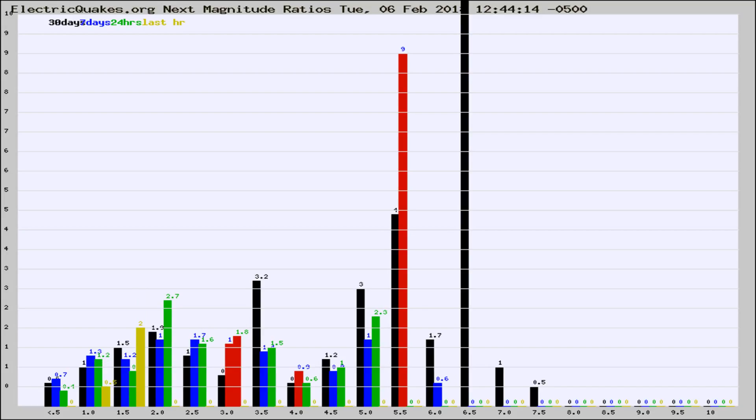If it changes between the last 30 days, 7 days, 24 hours, and last hour, it may indicate something unusual happening in that area.